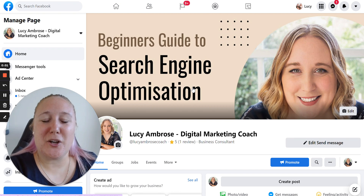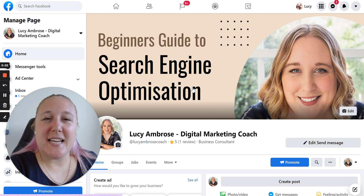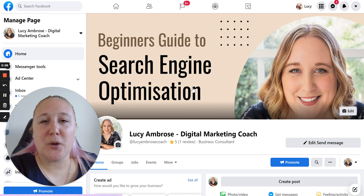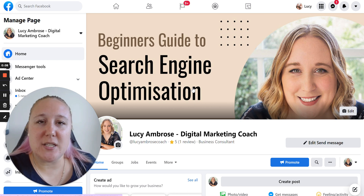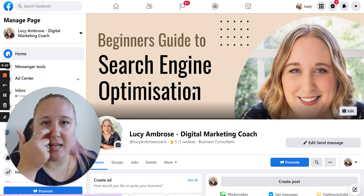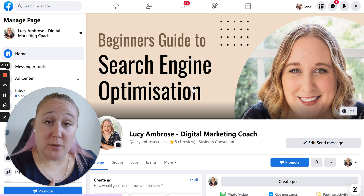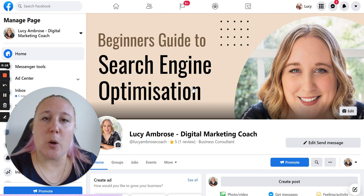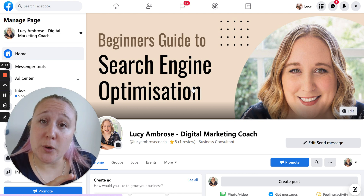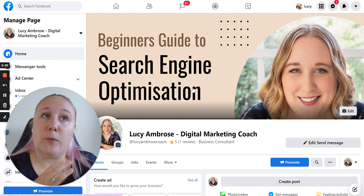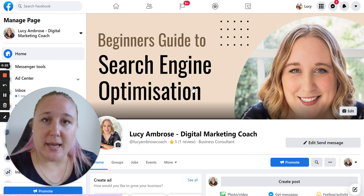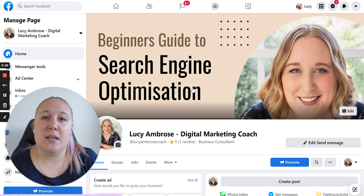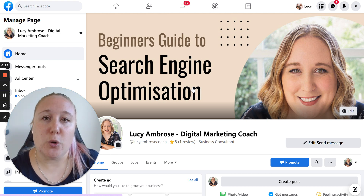Hey guys, Lucy here from lucyambrose.com. Today I am going to show you how to set up an ad on Facebook. This particular ad is going to be one where I want people to go back to my website or to buy a product and a service. This is a tutorial on how to set up a Facebook ad where the goal is to get clicks back to your website, to encourage people to buy a product or a service, or perform some kind of action on your website.